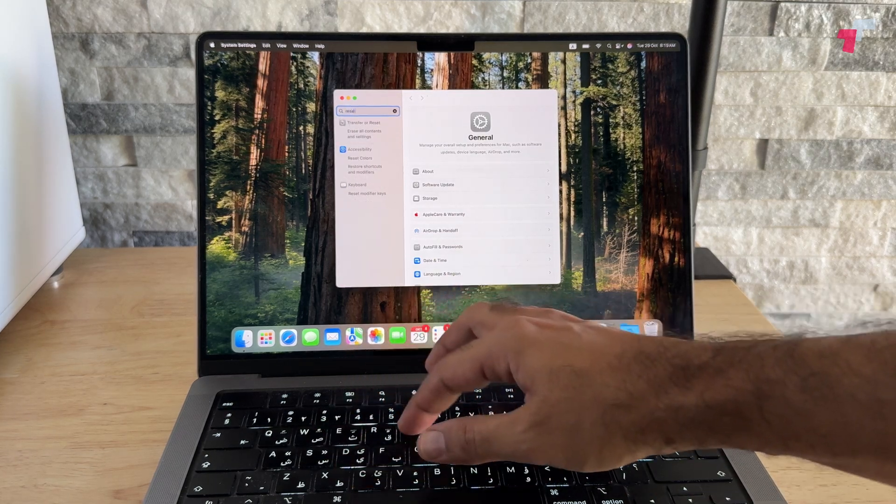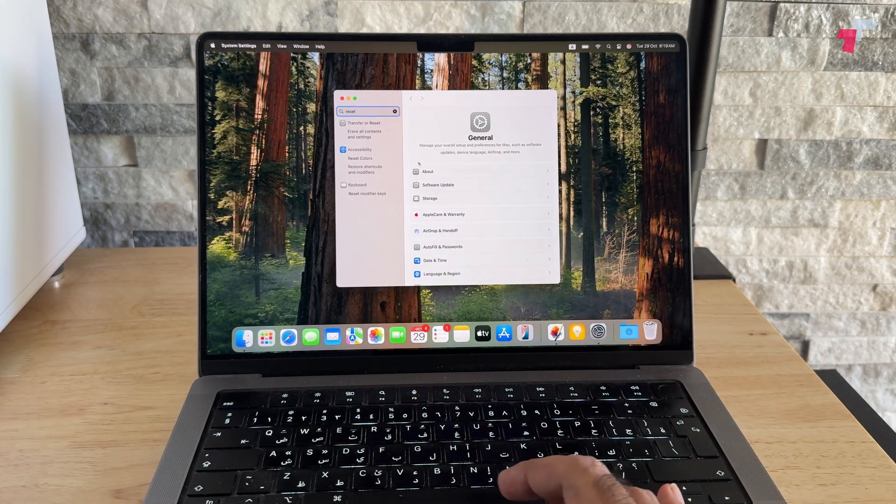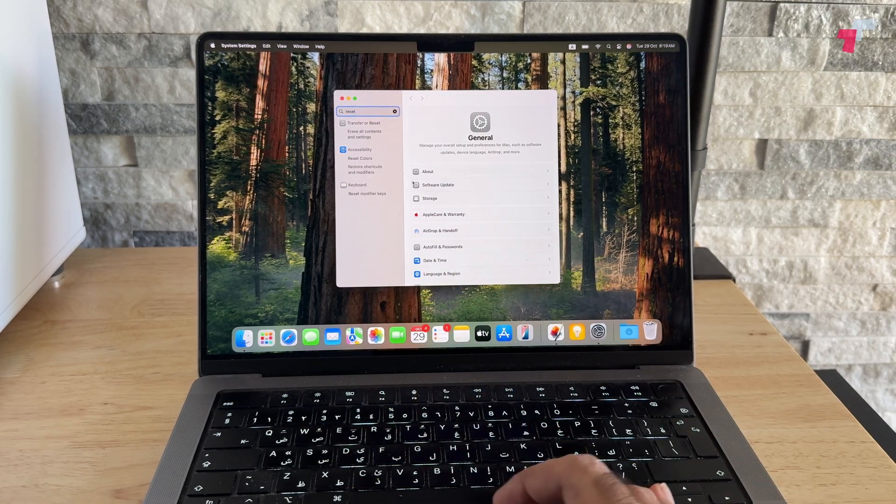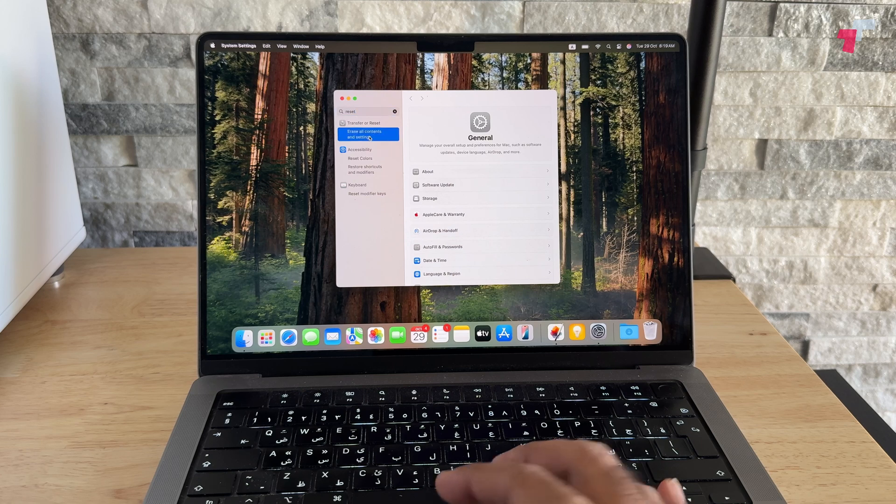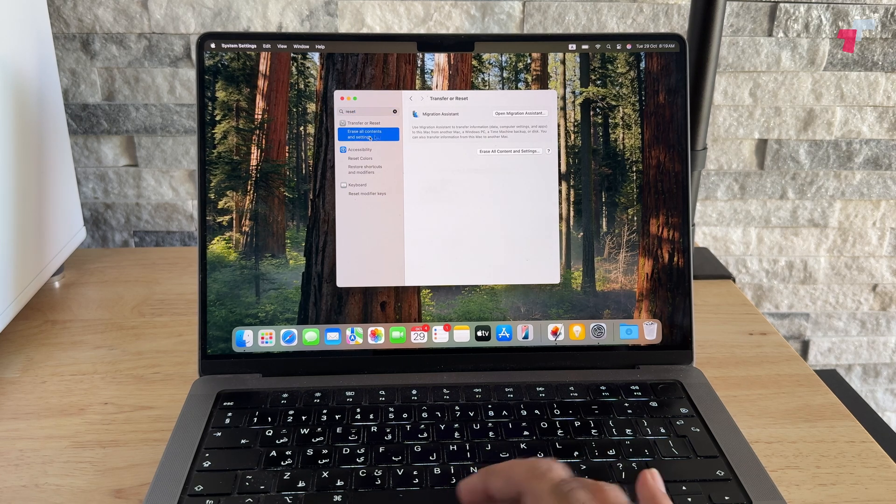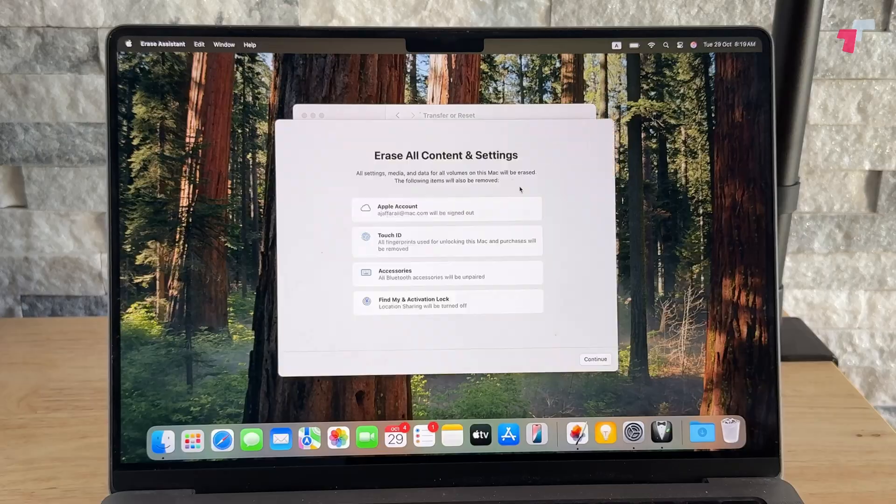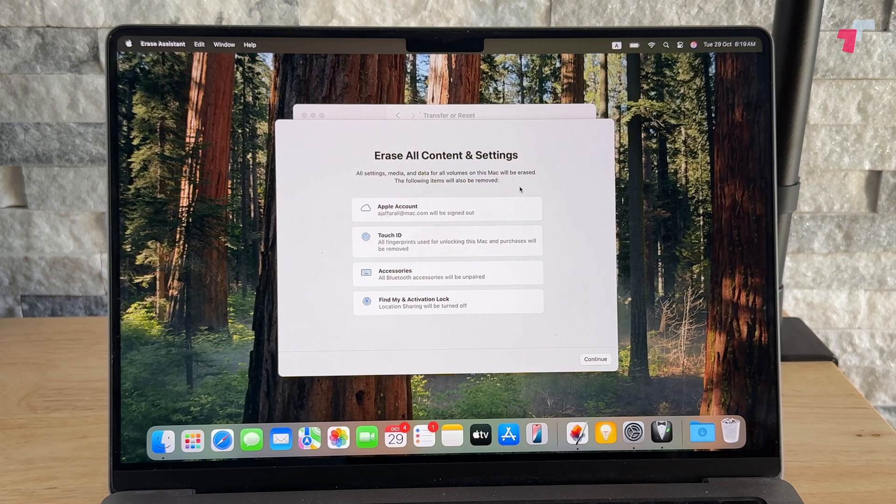Here you've got this option which says Transfer or Reset Your Mac. Click on Erase All Contents. You've got a Migration Assistant if you want to move stuff to a new Mac, or you simply click on Erase All Content and Settings.